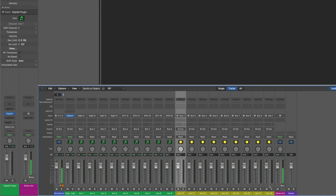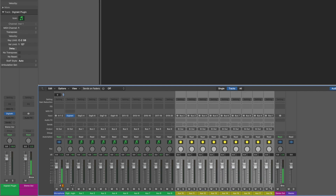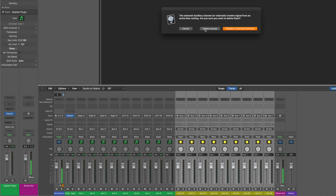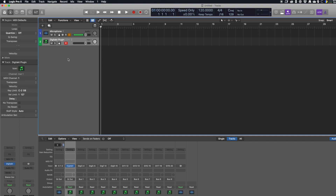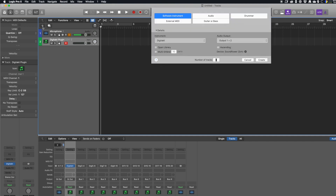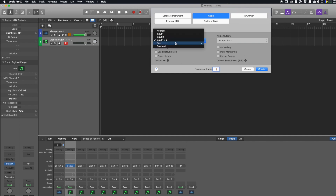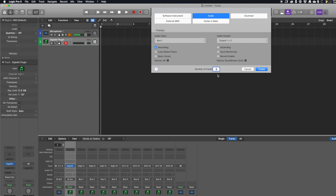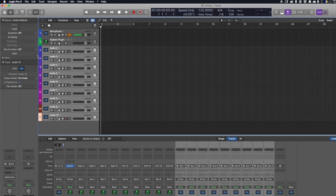That's created some extra AUX tracks we don't need, so select them and delete them. Then let's add some audio tracks: click the plus, select Audio, set audio input to Bus 1, make sure Ascending is ticked, and we want nine audio tracks — one for each AUX. Click Create. That's created Audio 2 through to 10. As you can see in the mixer, they've now been configured with inputs from Bus 1 through to Bus 9.